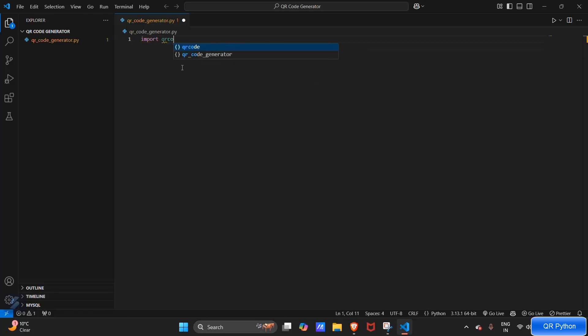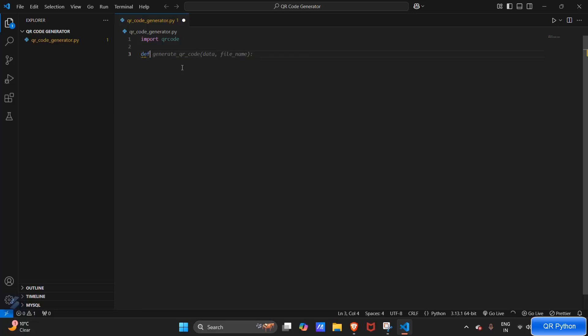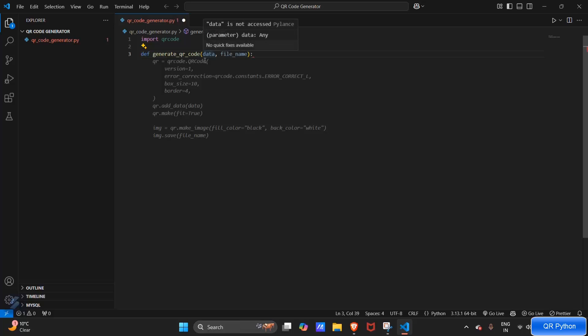So let's import our module, import qrcode. Then let's create a function - this will be the function: def generate_qr_code, which will accept two arguments, one is data and the other is filename.